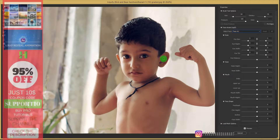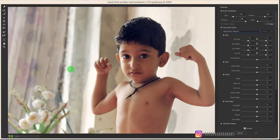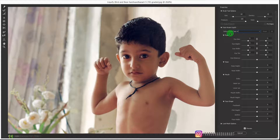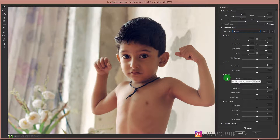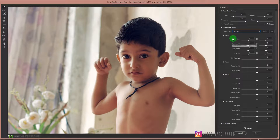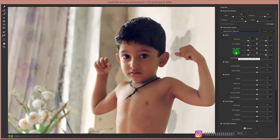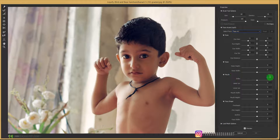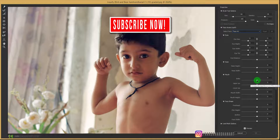Had there been more people in this image, it would have shown face number one, two, three, and four. We have all these settings available: eyes, nose, mouth, and face. We can adjust all of these to liquify the person's face. So first of all, let's go to the mouth.